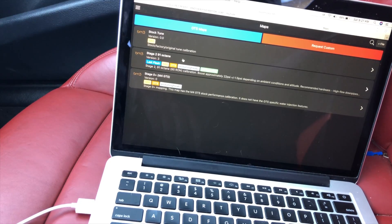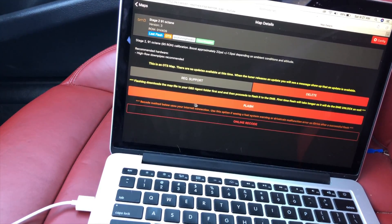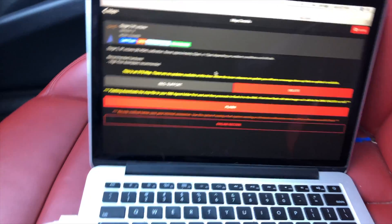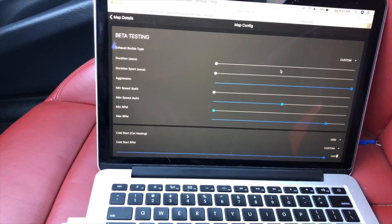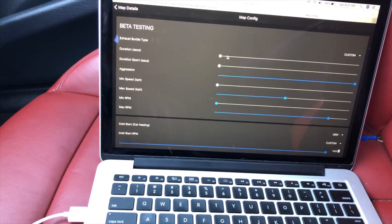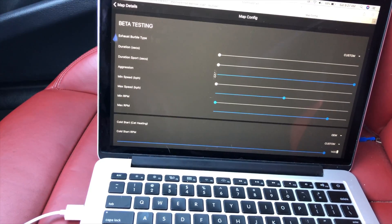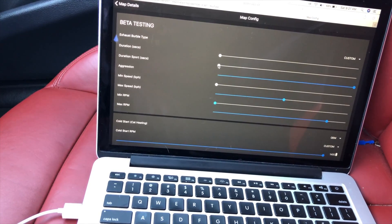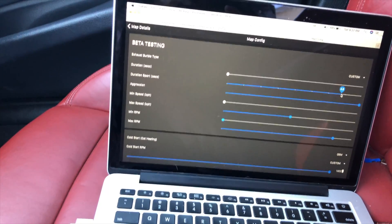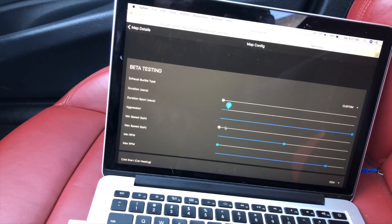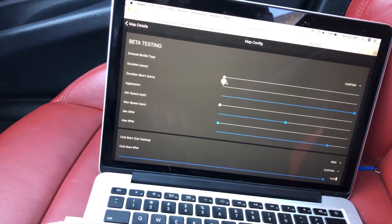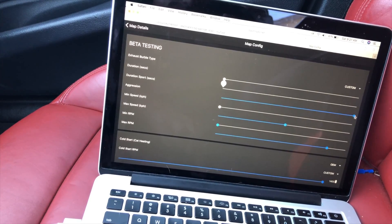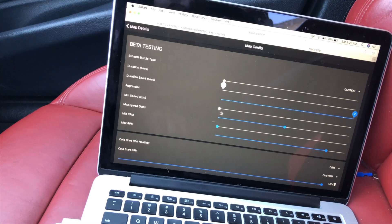I got Stage 1 91 octane, Stage 2 91 octane. You could easily just hit the flash button and go from there, but we want to configure some things. I've already configured it the way I want. I have the duration all the way down, I don't really like the burbles going that long, so I have it to like half a second. But you can go up to duration five seconds. If you want five seconds of burbles or backfire, you could go five seconds and put the aggression all the way up to seven, but we're not gonna do that.